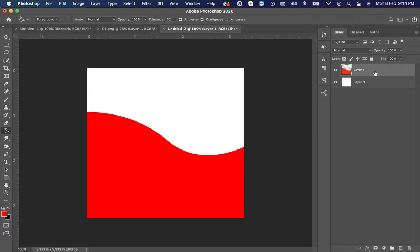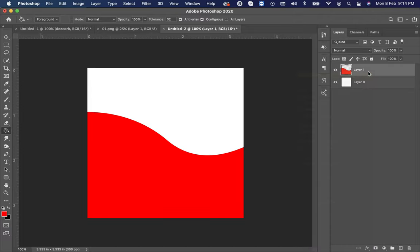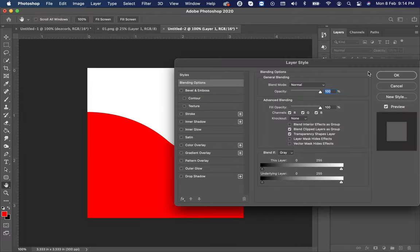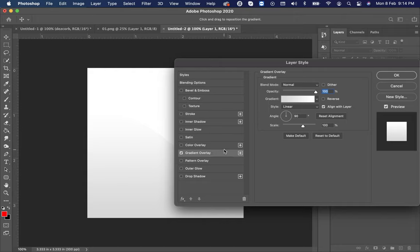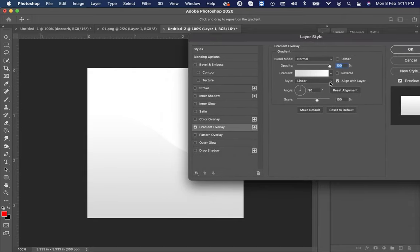Right-click on the layer, select blending option. Now select gradient overlay. Click on the color.